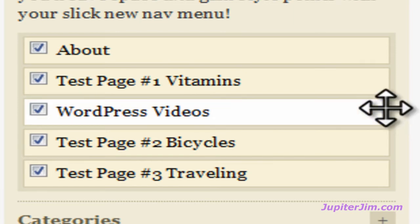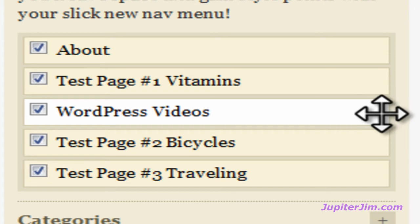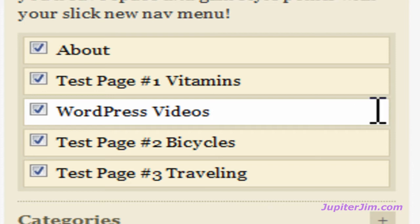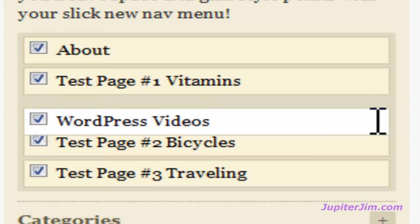So I'm going to go to the right edge here, and then whenever you do that, you're going to get this little thing. I call it a crosshair. It's like the crosshair in a riflescope. It probably has another name, but I don't know what that name is. So whenever you get that crosshair, you can left-click on your mouse, drag this tab.